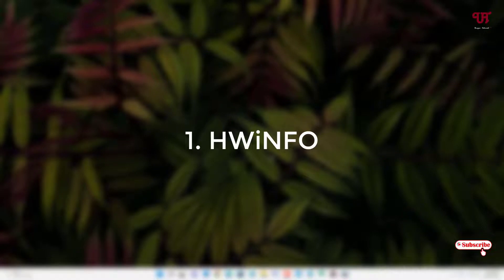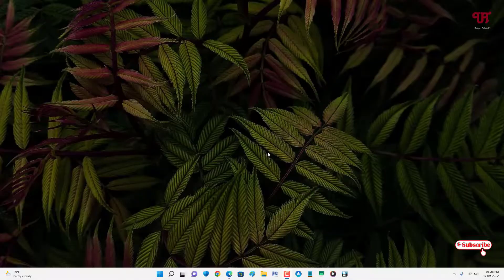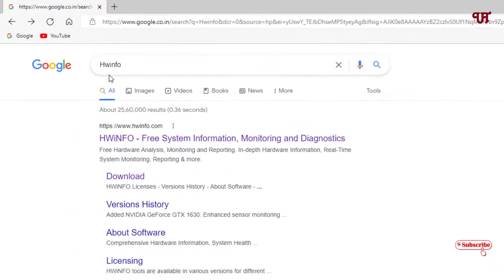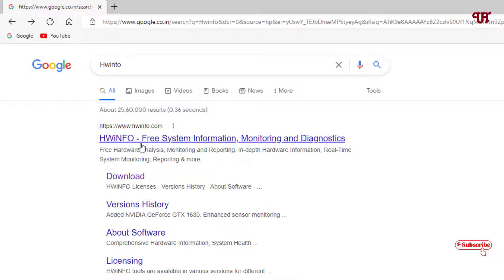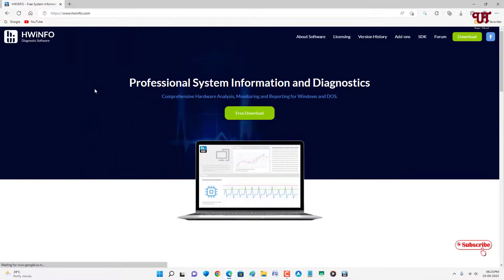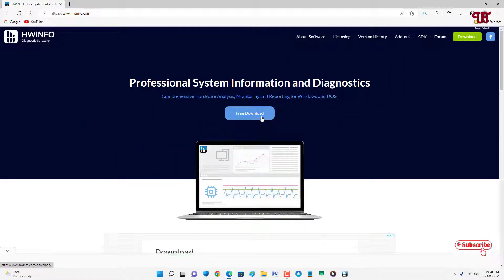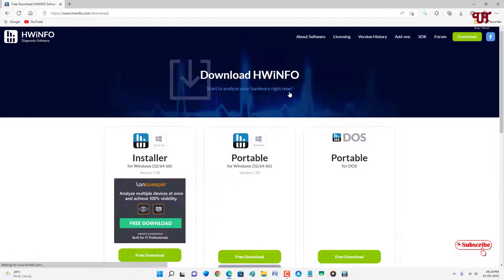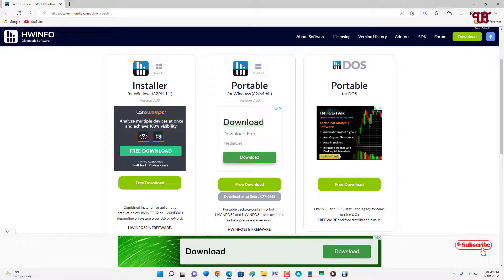On the first list we have HWiNFO. Open any web browser and search for HWiNFO in Google. On the first result you'll see its official website — just click on it. You'll see a free download option. Click on it and you'll see different flavors of the software: you can download the installer or a portable version which does not require any installation.